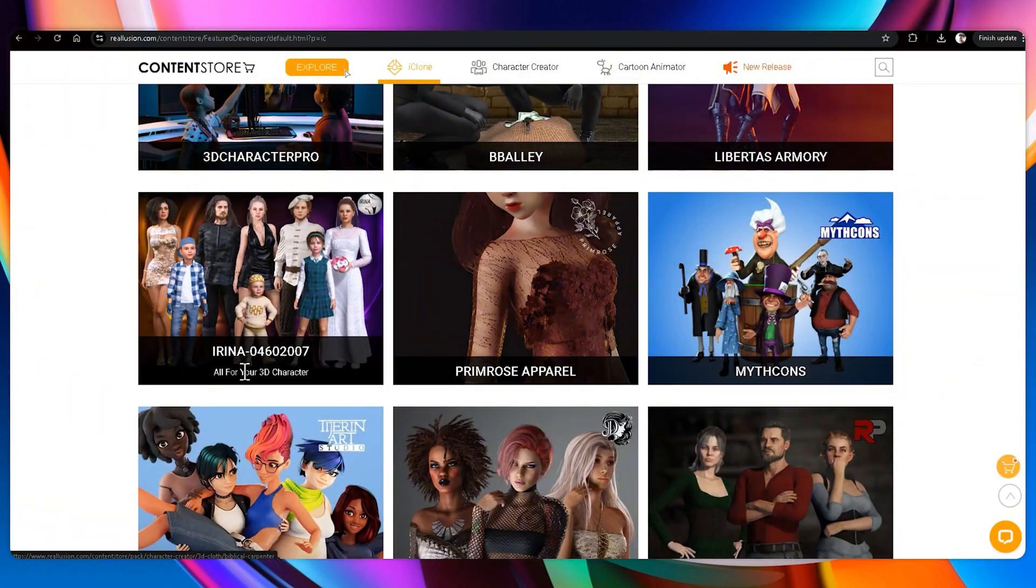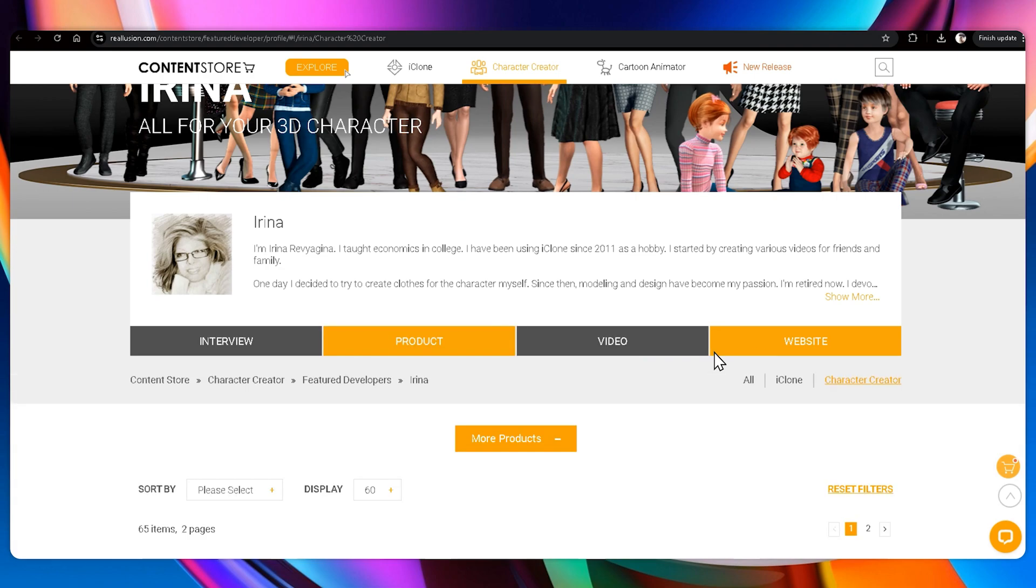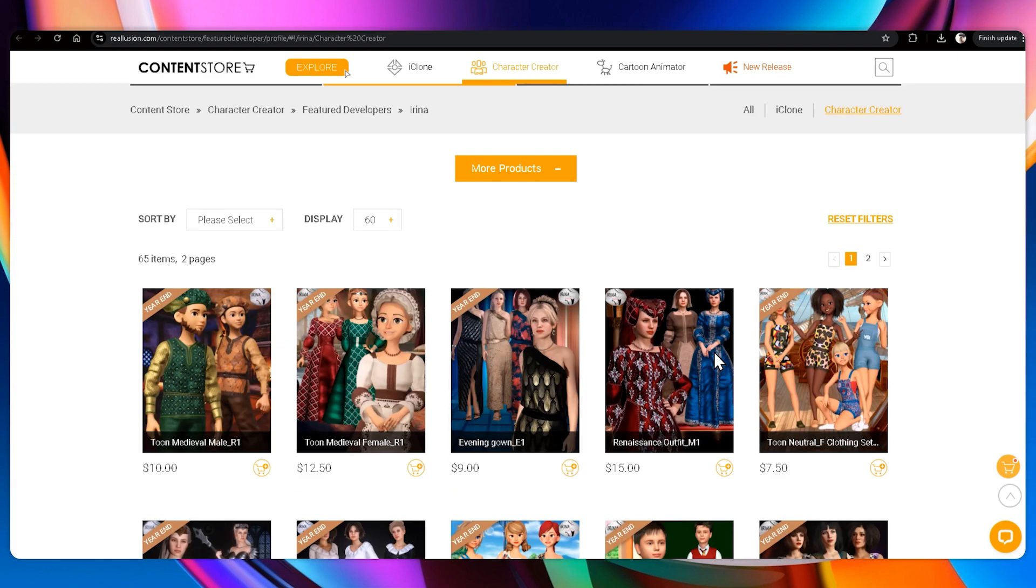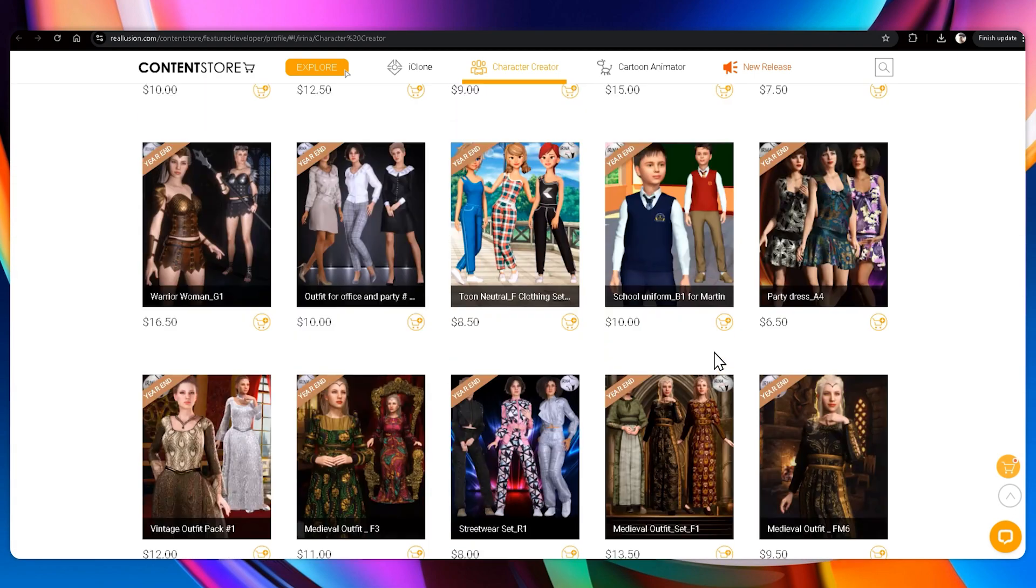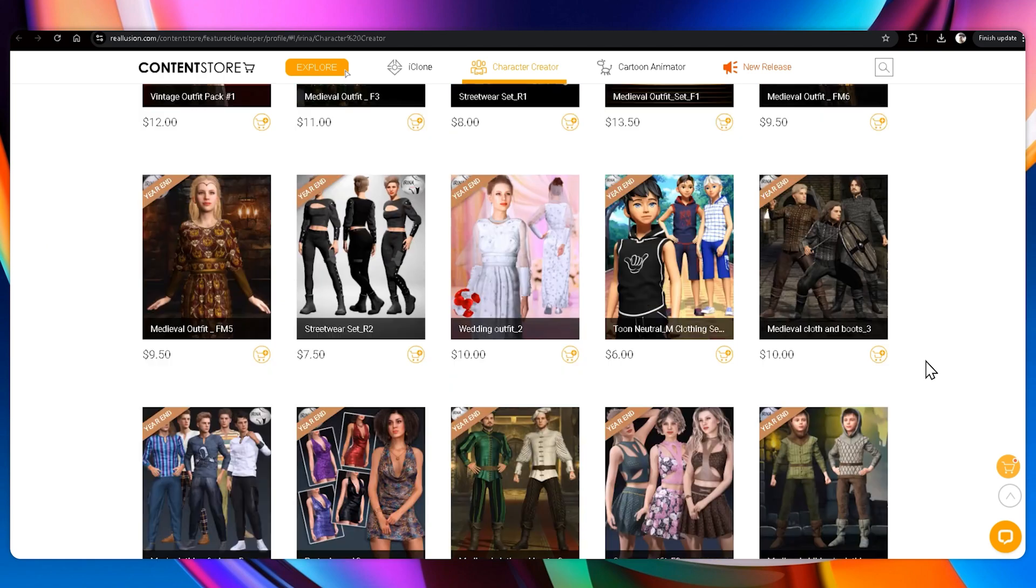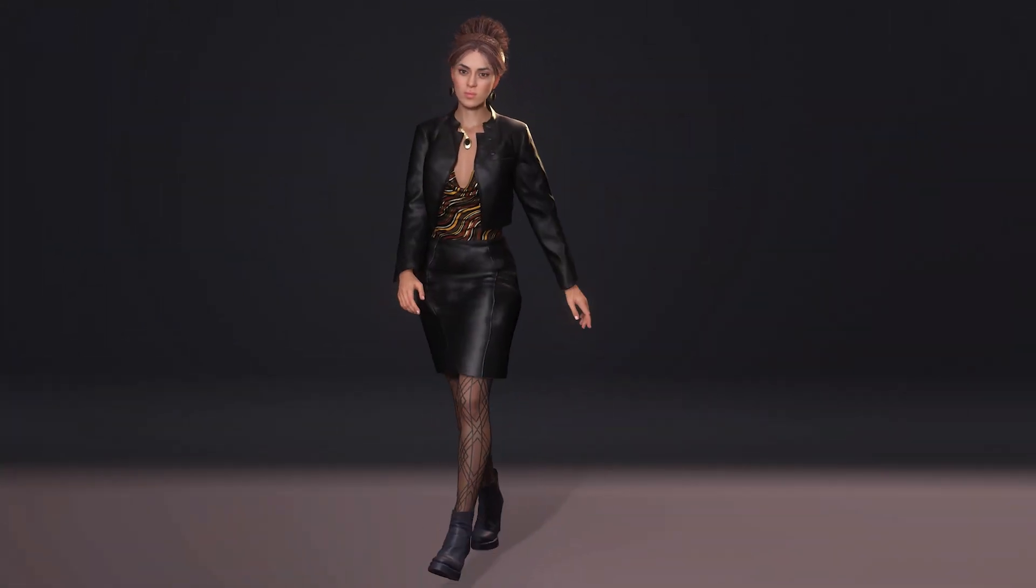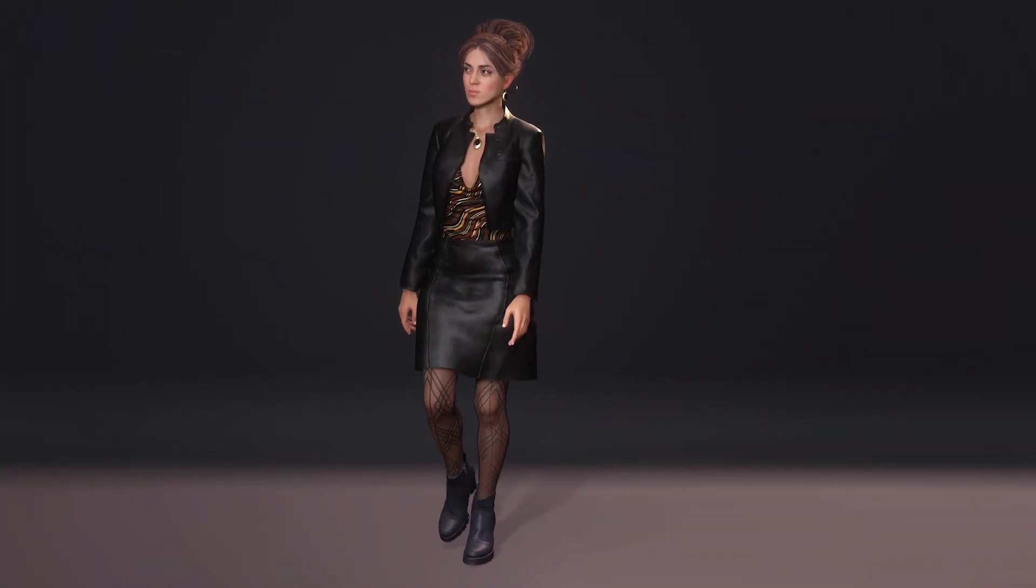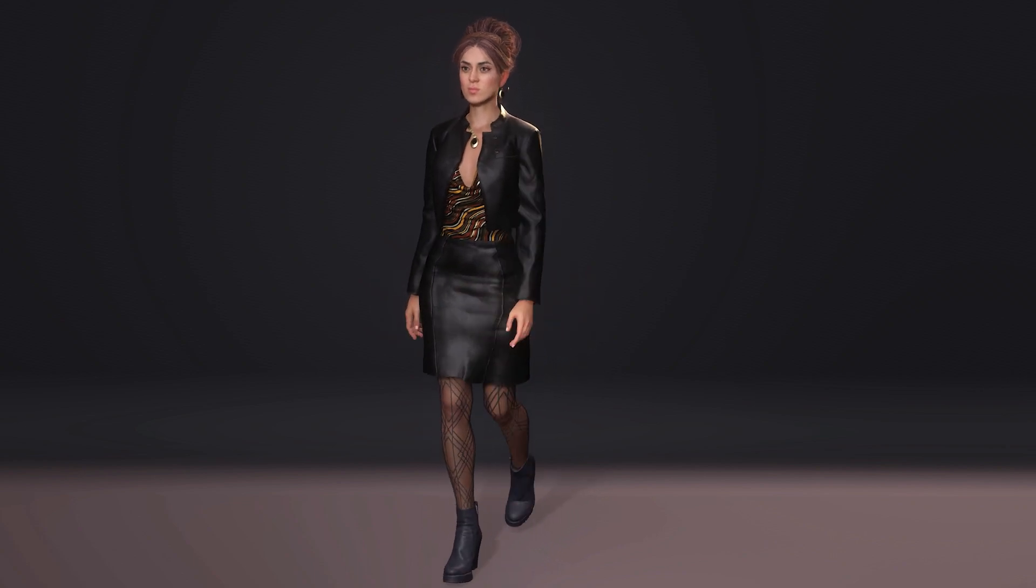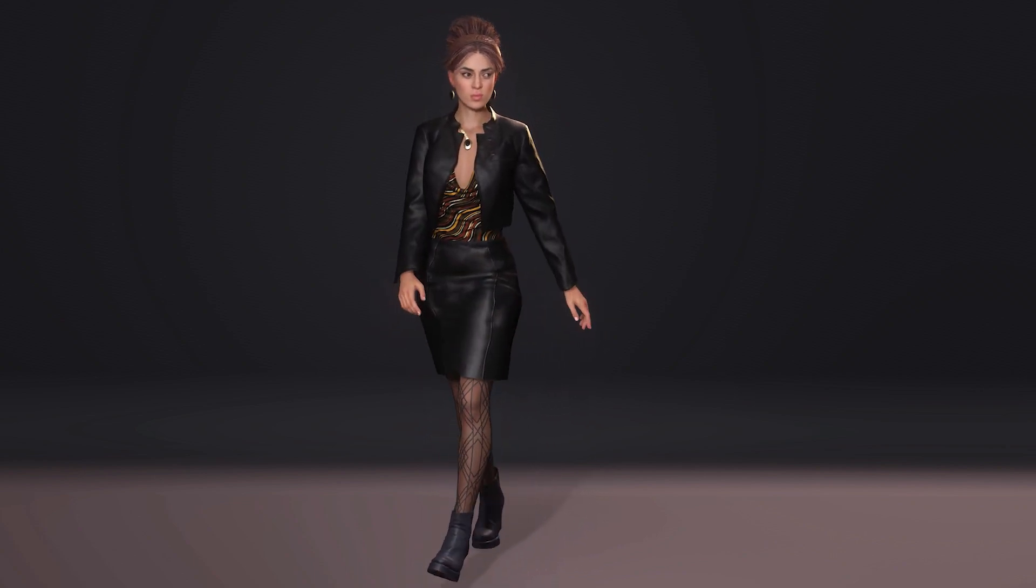And this design is by Irina, a creator known for high-quality work. Her collection is full of well-crafted outfits and unique designs. If you haven't checked out her store yet, I highly recommend it. And here we have it, the final full character. Smart Search made it incredibly easy to track down exactly what I needed, bringing everything together in record time. This tool is a game-changer for streamlining the creative process and keeping everything straightforward and efficient.